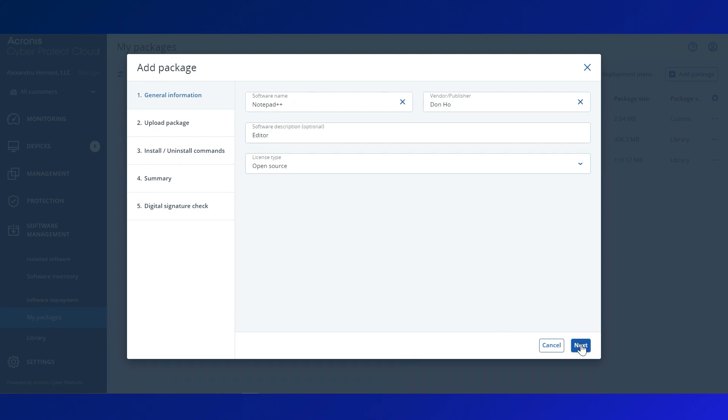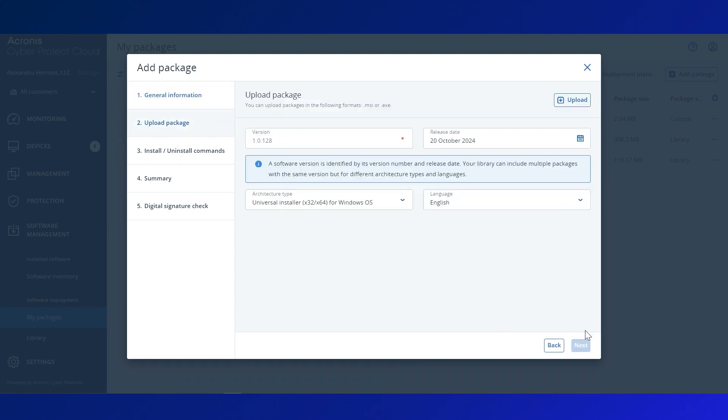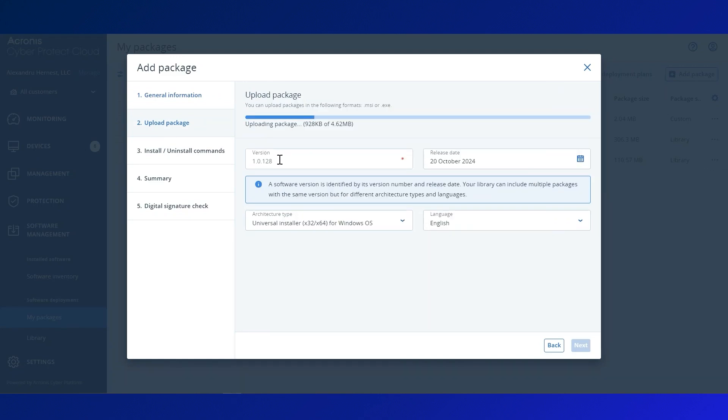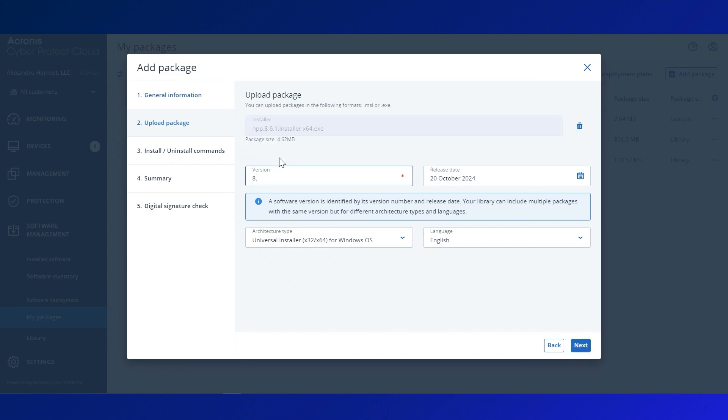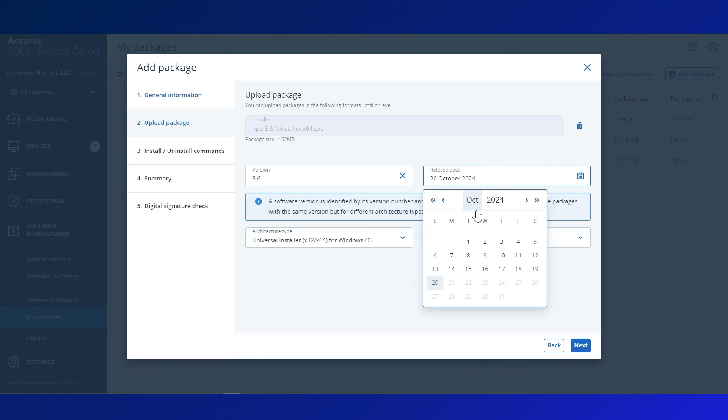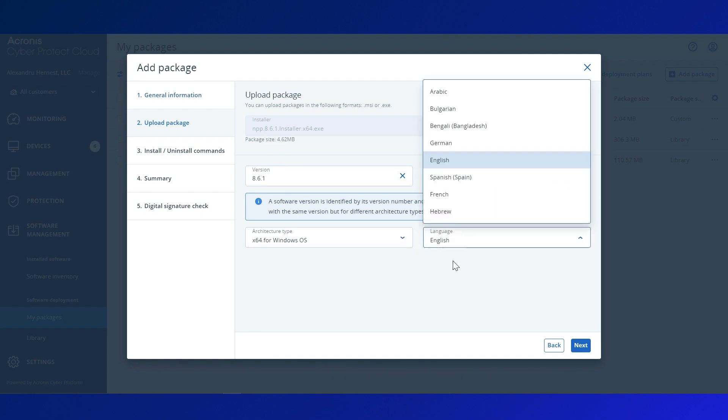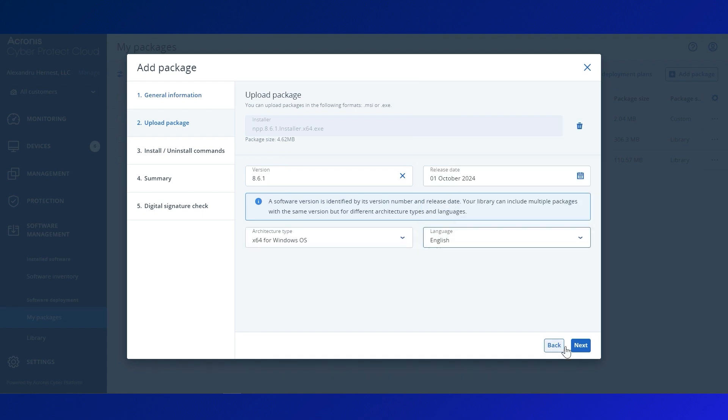Next, upload the MSI or .exe file, then provide the version number, the release date, the architecture type, and the language.